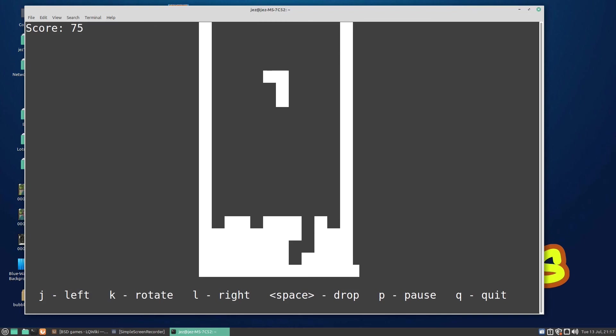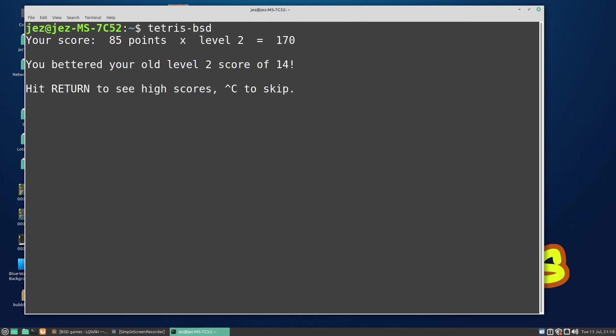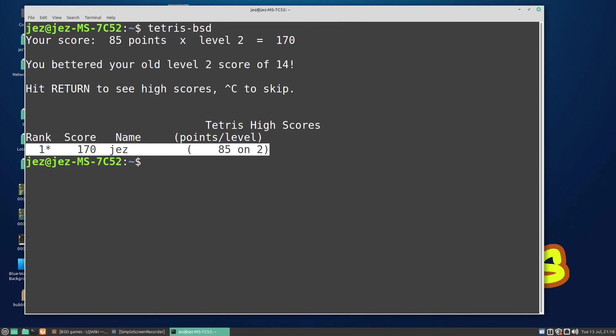Q is quit, and you can press return to see the high scores. It says my high score was 170. So we clear the screen.